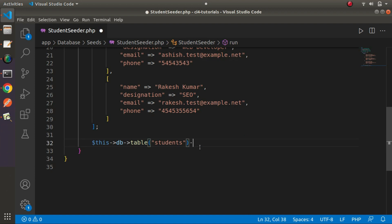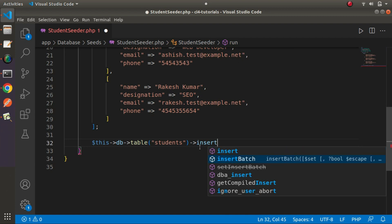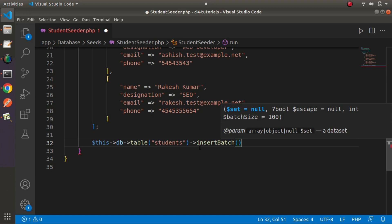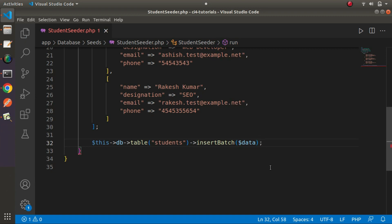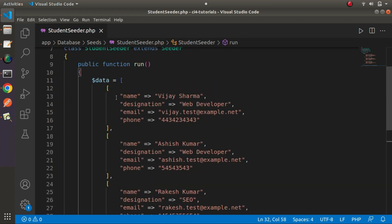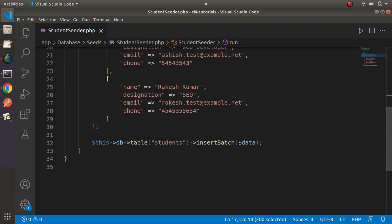Instead of the `insert()` method, we now use the `insertBatch()` method, which is another method available in CodeIgniter 4 for inserting data in batch. We pass our `$data` variable — which contains multiple rows, each inner array being a single student entry — into `insertBatch()`. Saving all changes.